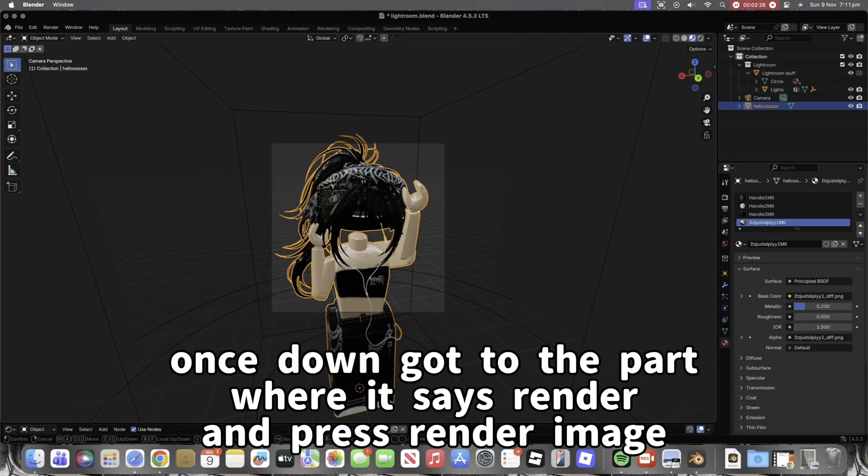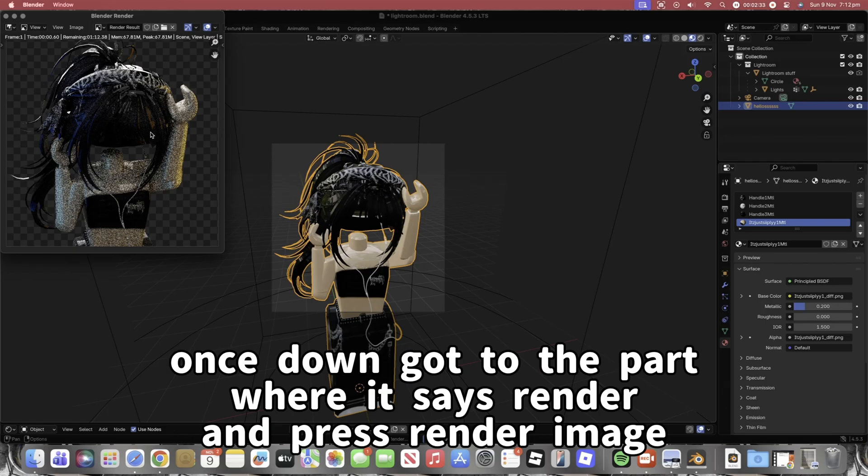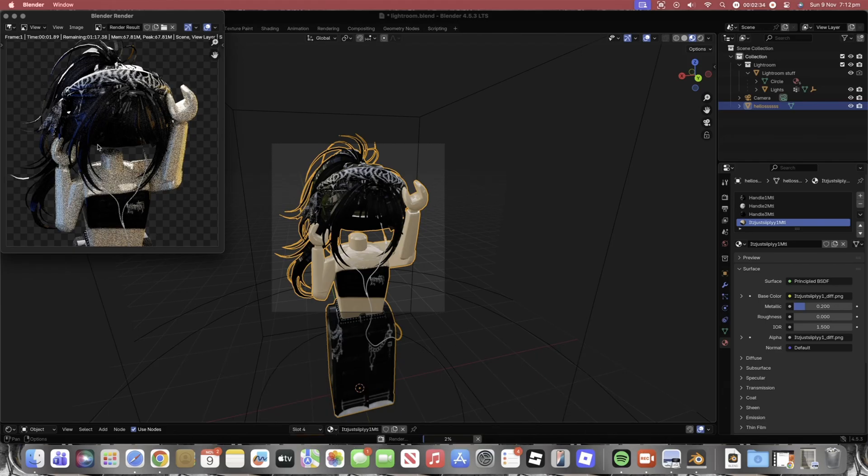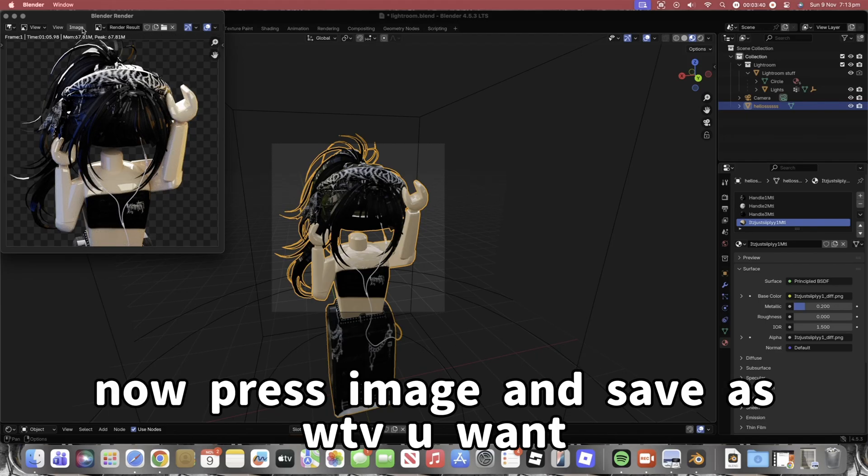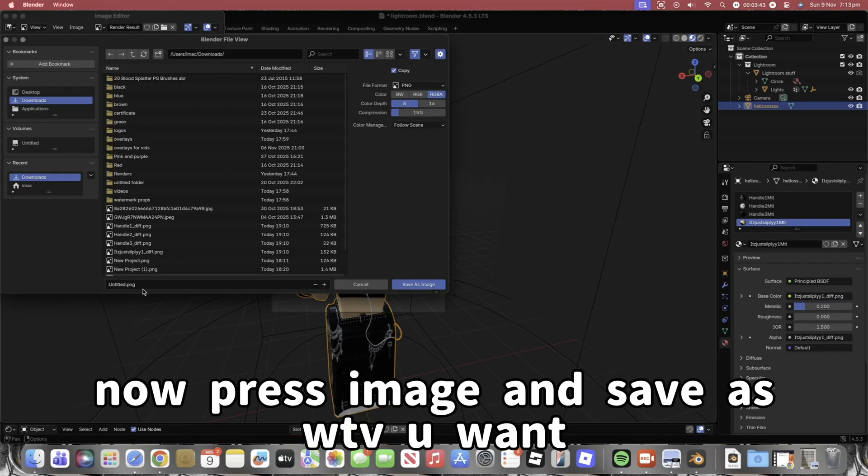Once done, go to the part where it says Render and press Render Image. Now press Image and save as whatever you want.